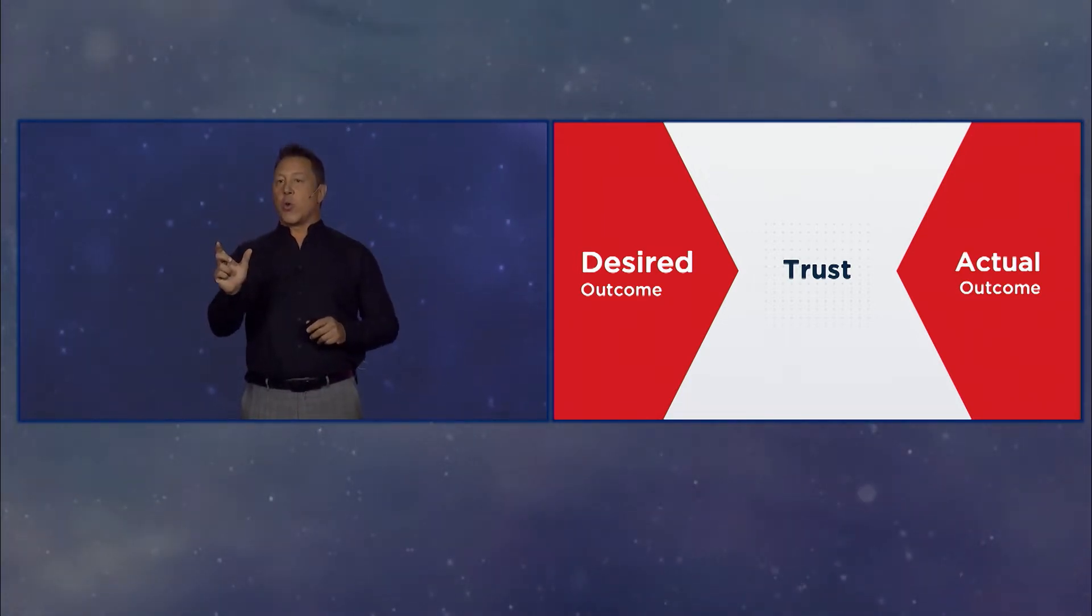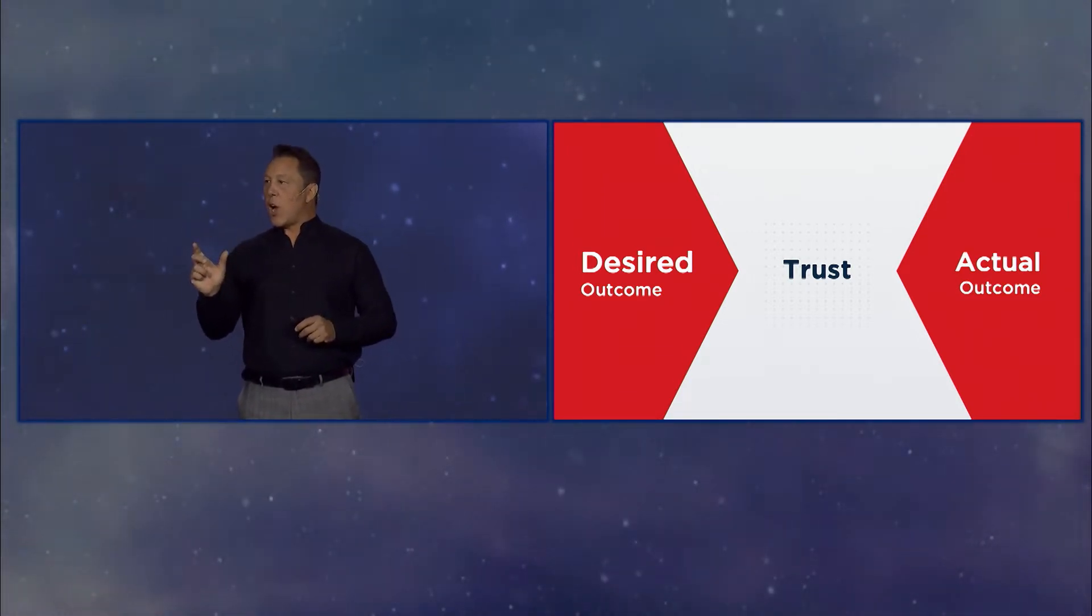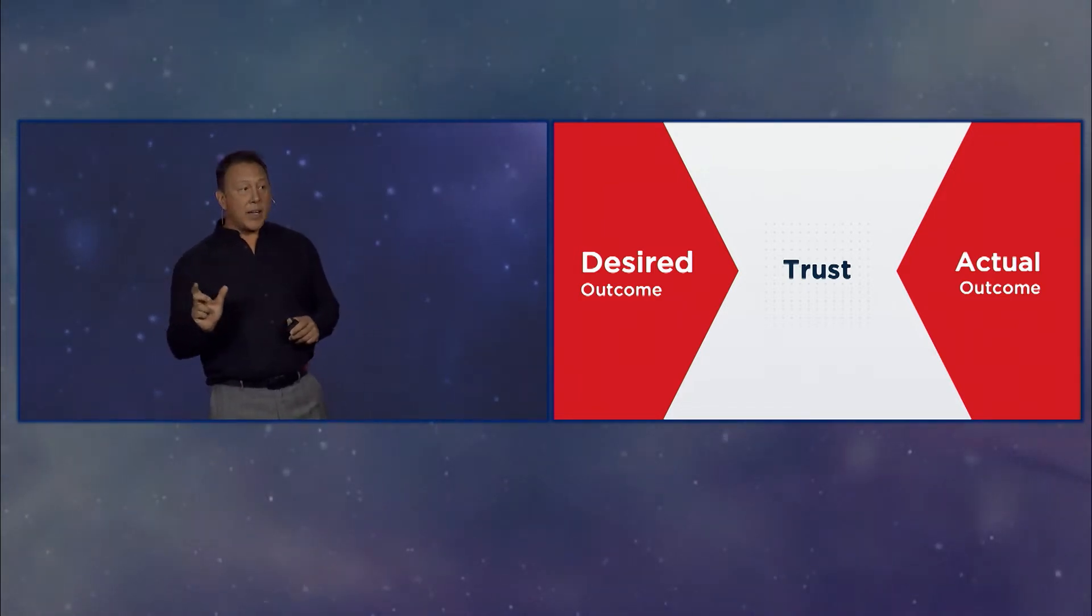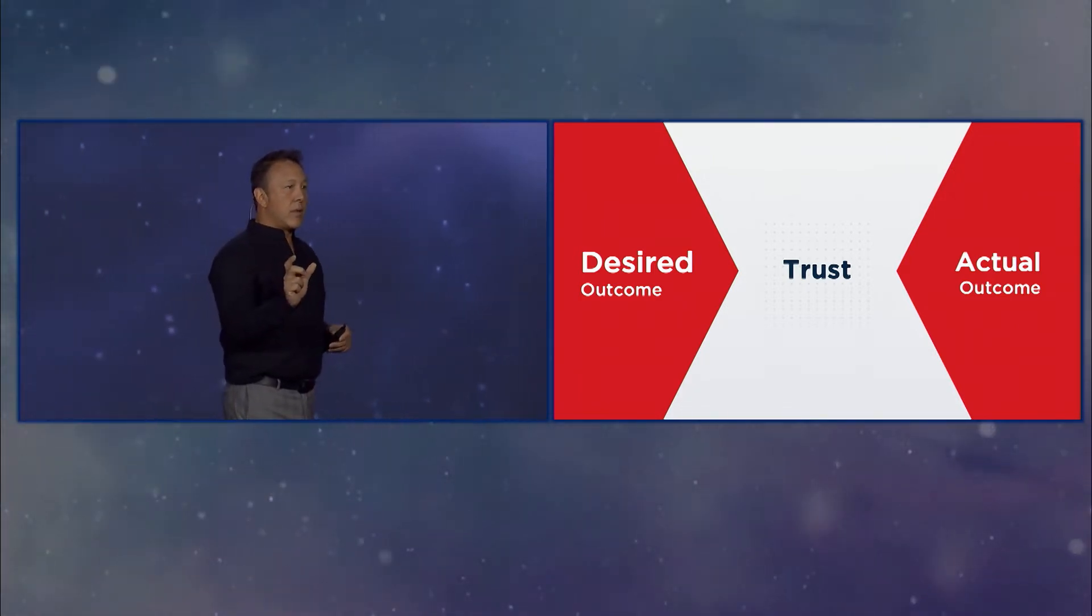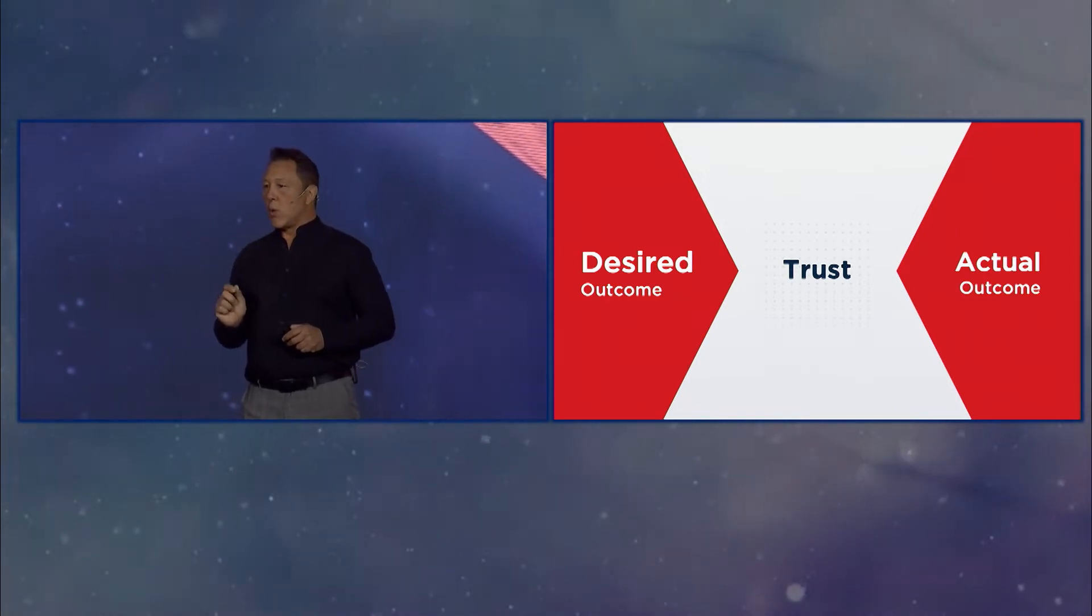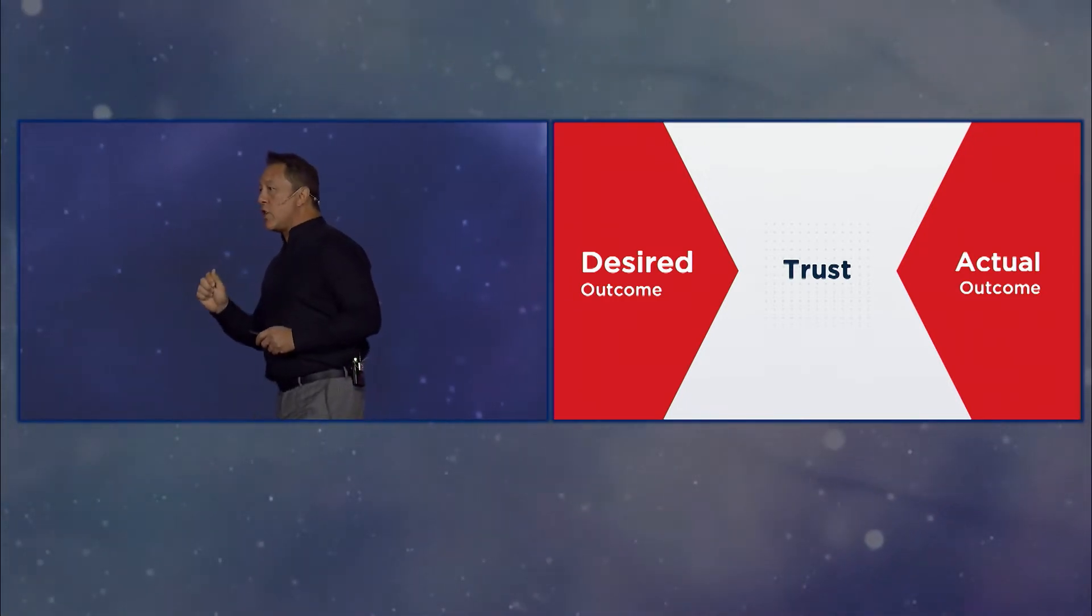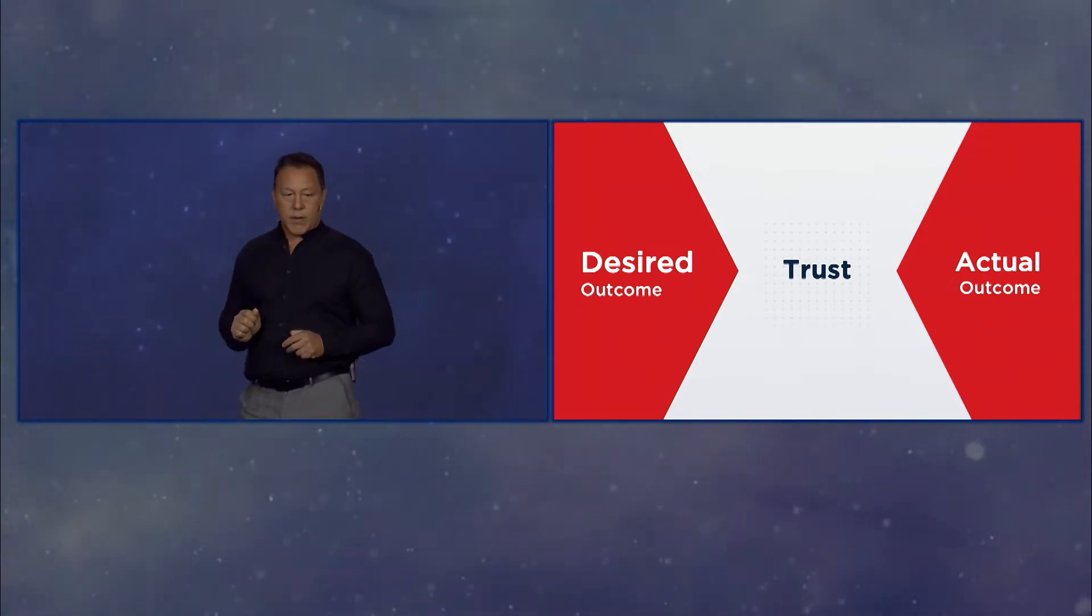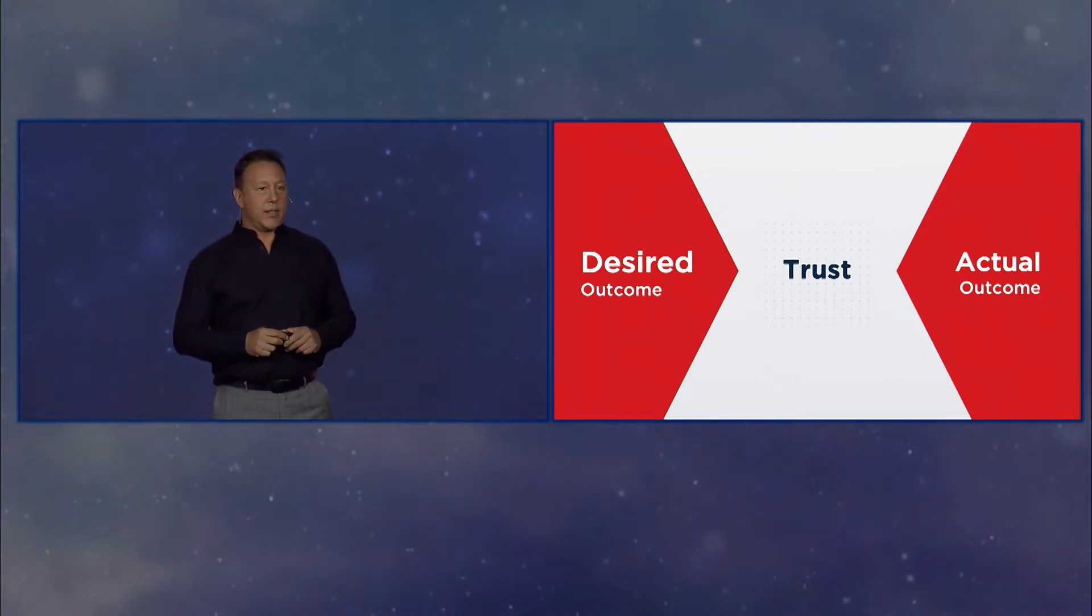What we hope will happen and what actually happens, we fill that void with trust. Now we use other words at times, like hope, maybe on the extreme side, faith, but it is the gap between what we want to occur and what we know will actually occur. And it mostly works until it doesn't.